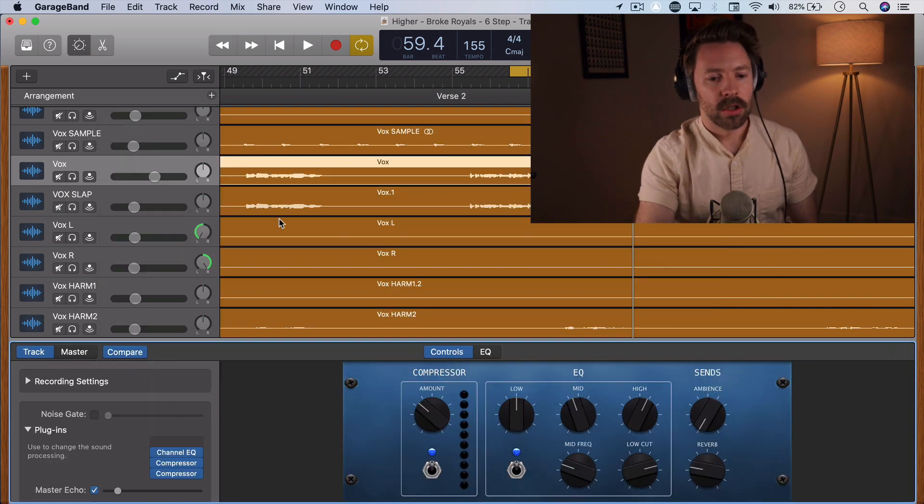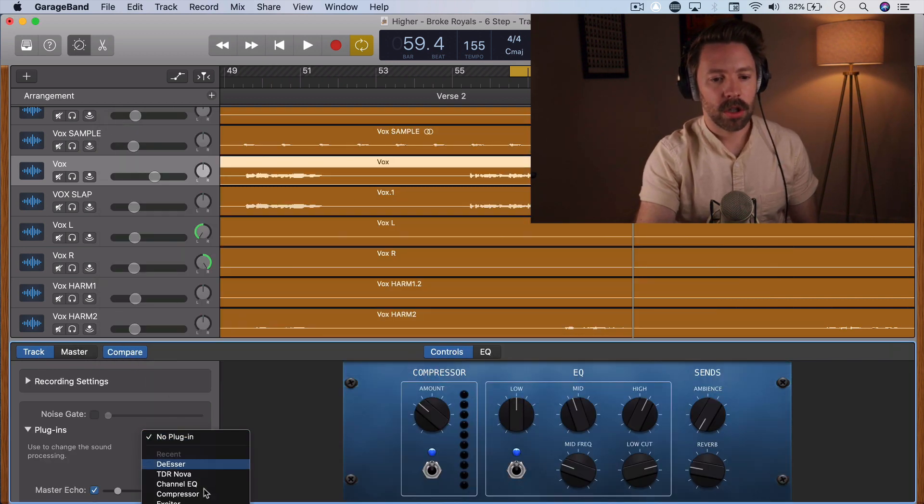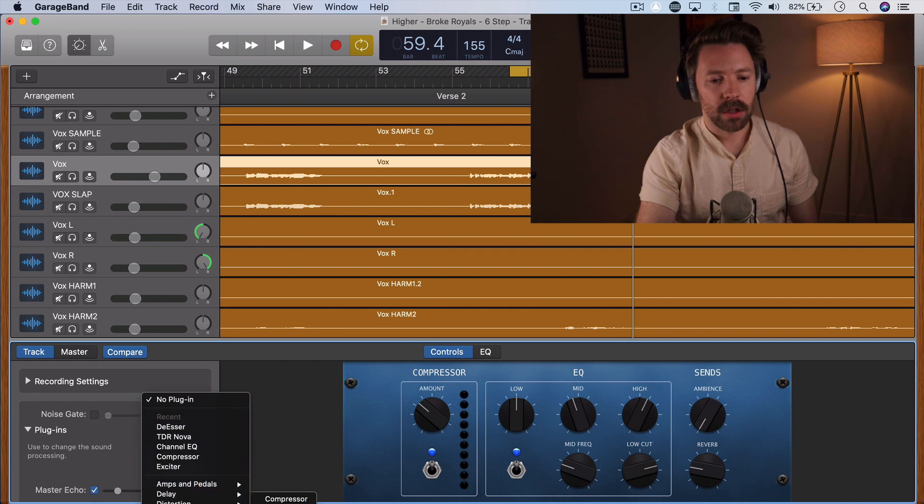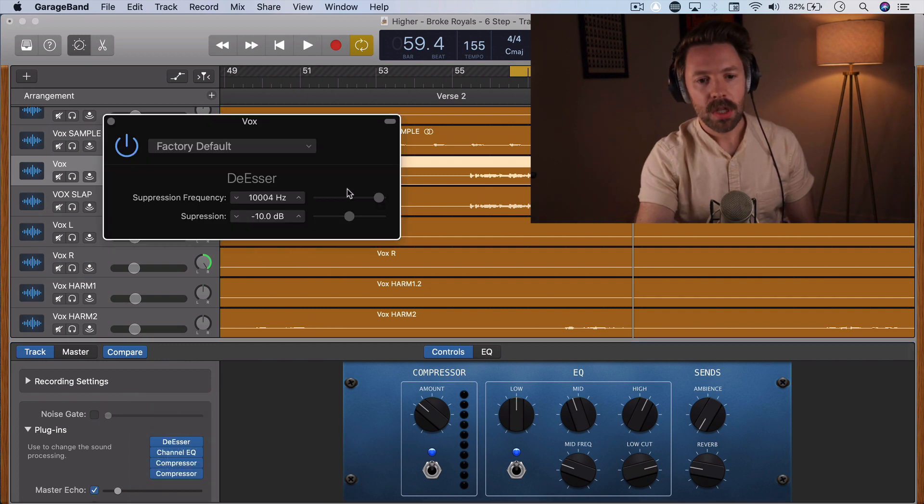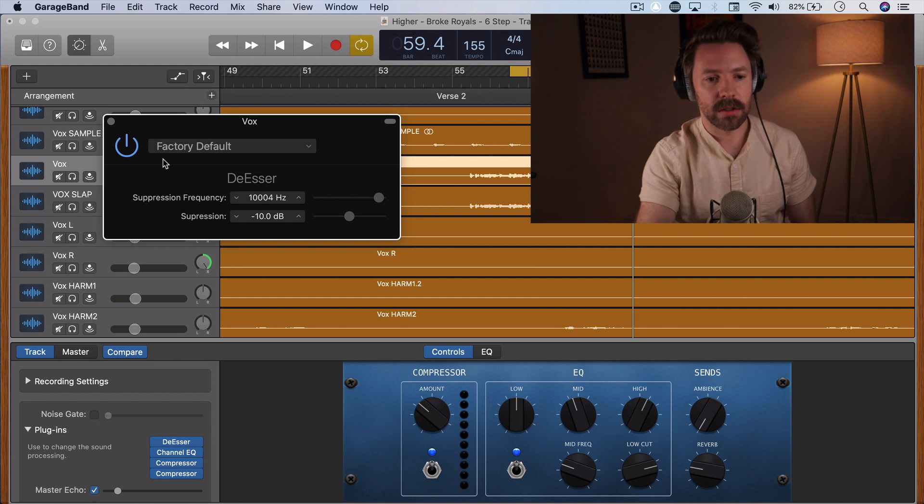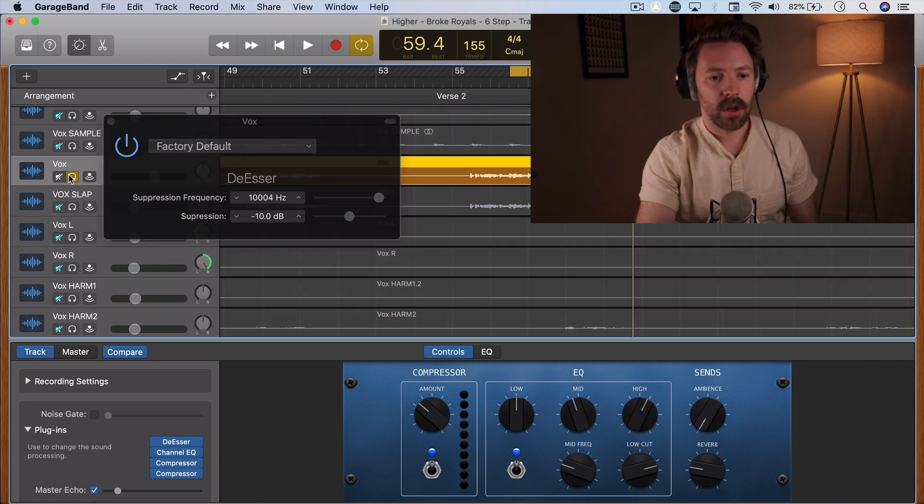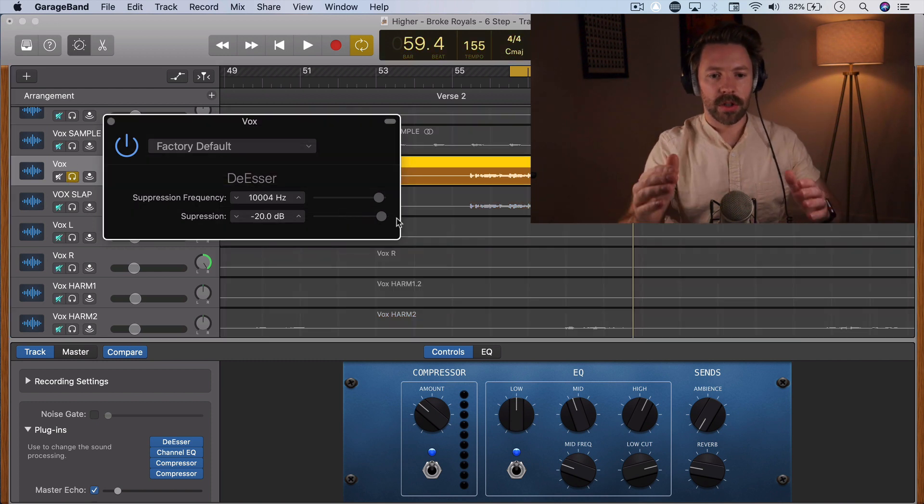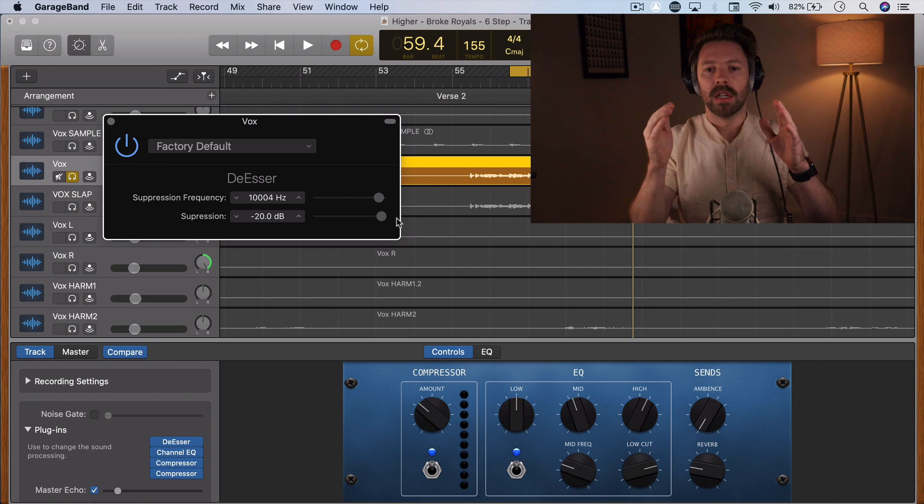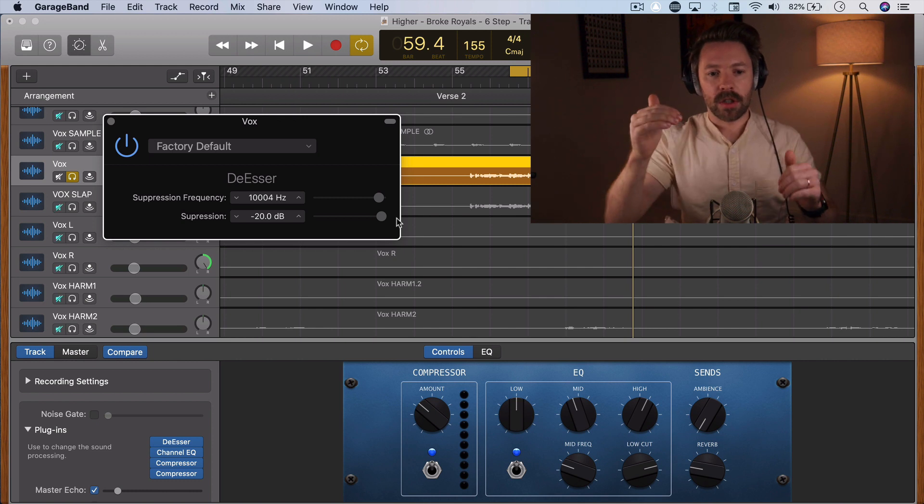So we're going to go back to our vocal channel here, and we're just going to go and find under dynamics, the de-esser. And it's going to start with these default settings. Let's solo the vocal, and I'm going to set this to suppression.